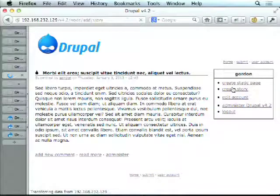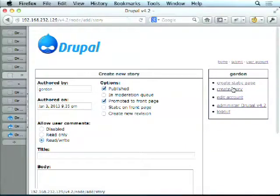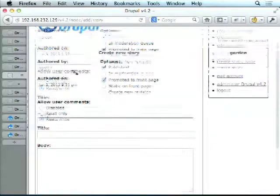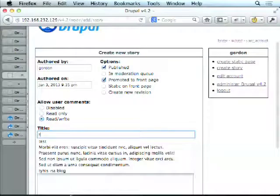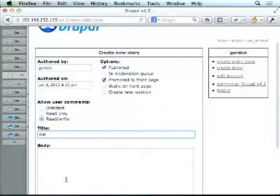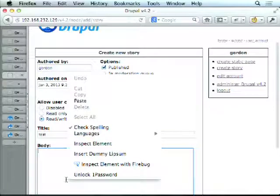Pretty much a similar thing in 4.2 — some of the terms are starting to come in like editing your account. The way the story form is laid out has changed — we've got all the publishing options at the top. Also, we no longer have a separate abstract or teaser field — it was created on the fly for us.